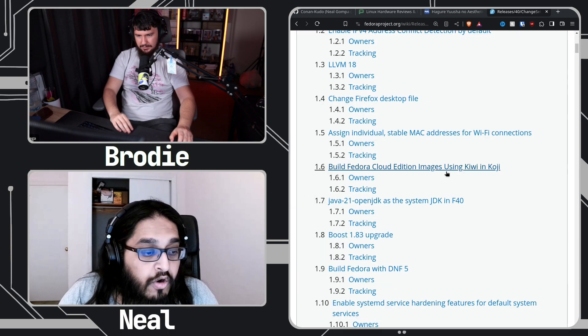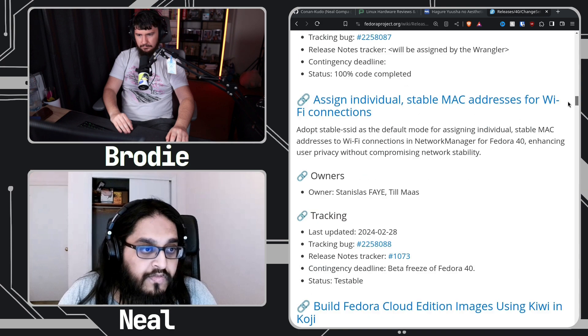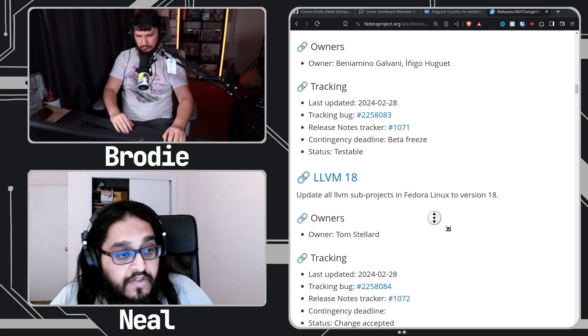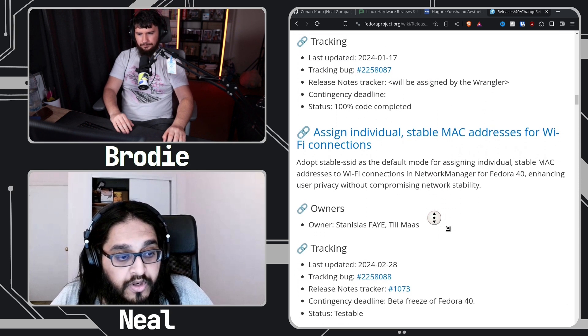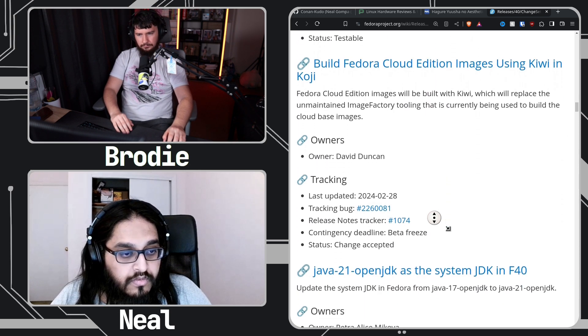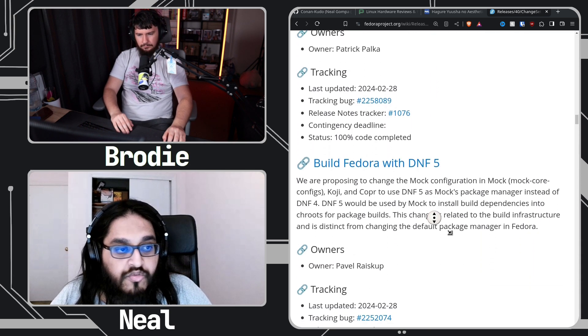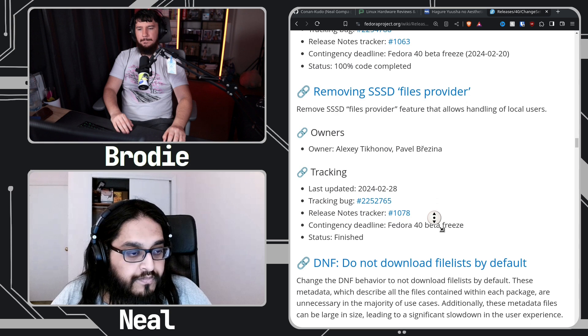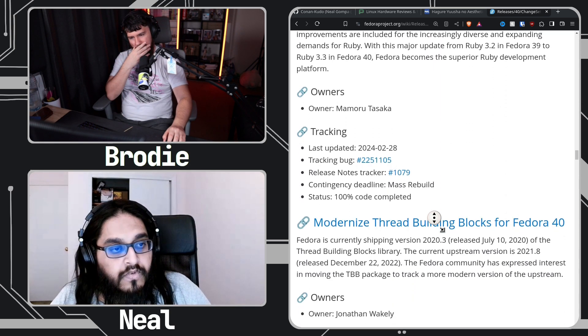Then you look at things like the changeset pages — like the one for Fedora 40. This is literally a list of everything that has been incorporated into the Fedora 40 release, so it's basically like release notes. There are 29 system-wide changes and 26 self-contained changes, which makes 55. It's not the highest number ever but it's pretty close, and every one of these changes is written out so you can understand what's going on and why.